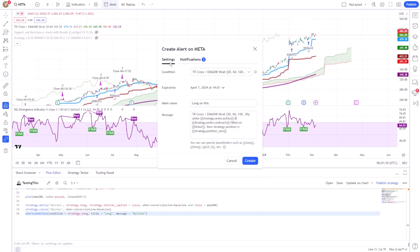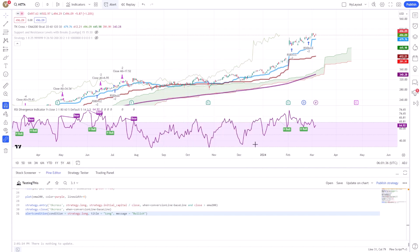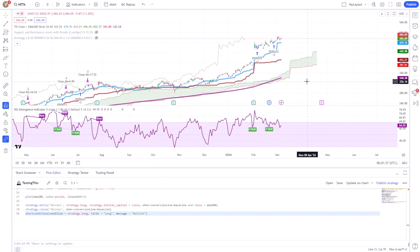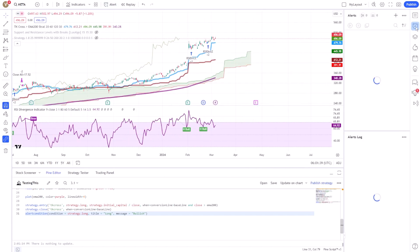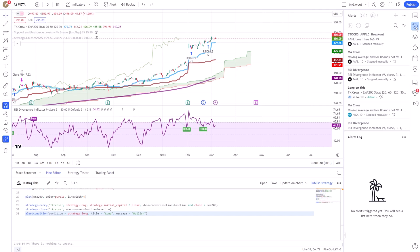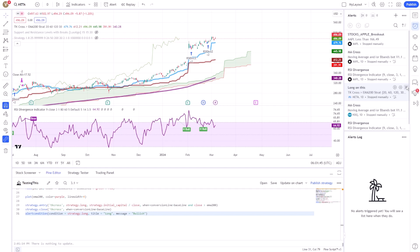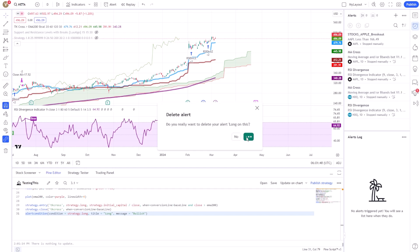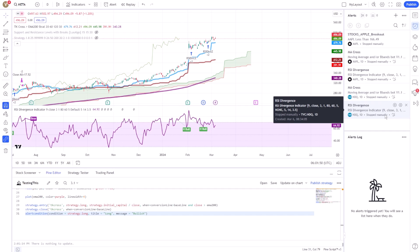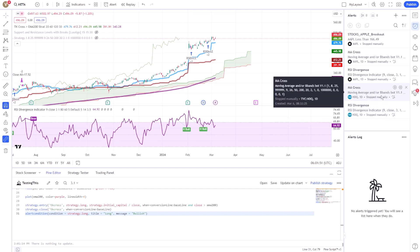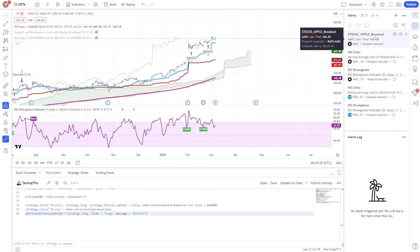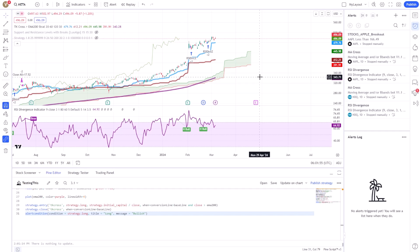Remember, TradingView allows you to manage your alerts effectively, providing options to pause, edit, or remove them as your trading strategy evolves. This dynamic approach to creating and managing alerts based on script conditions is a testament to the platform's versatility and commitment to meeting the needs of traders at all levels.